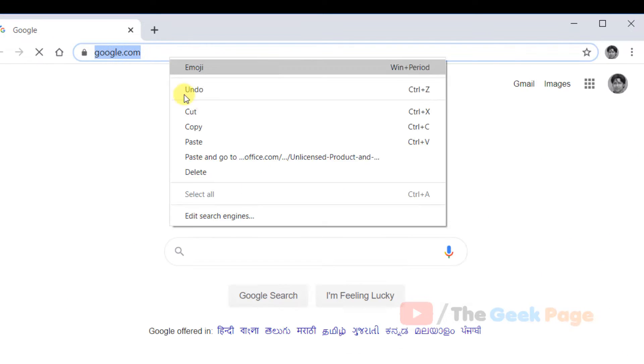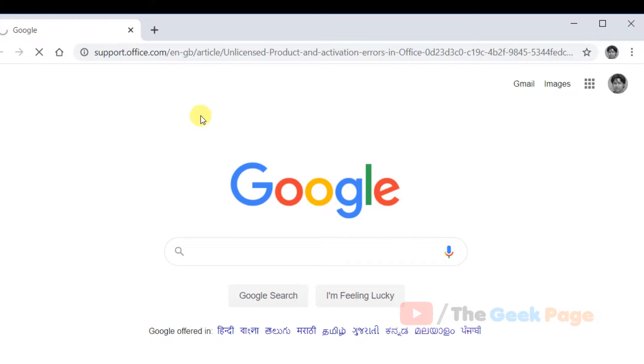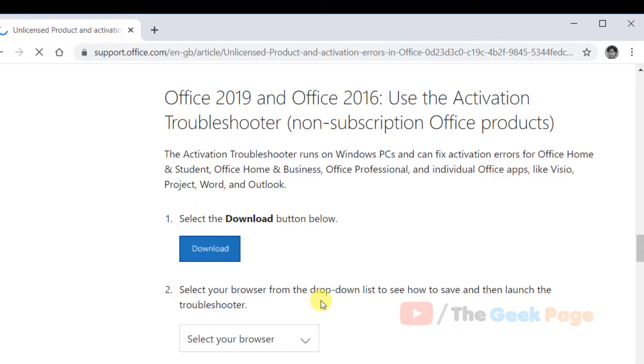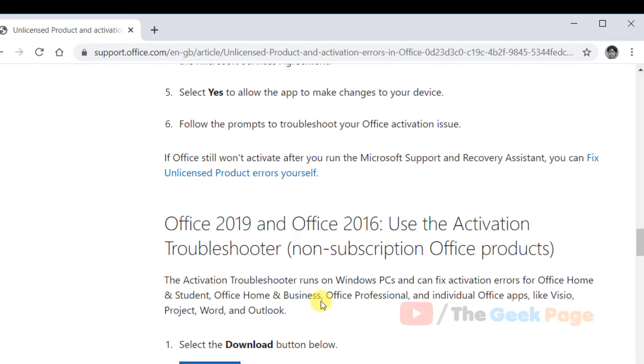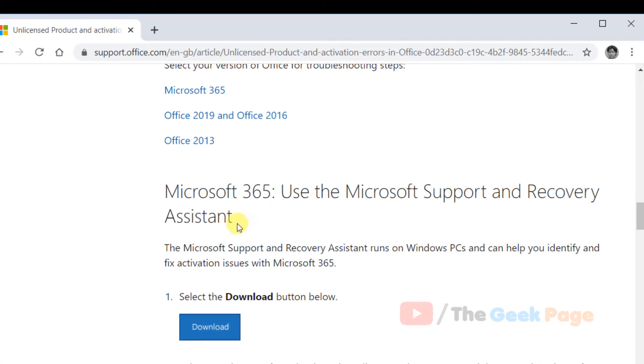From where you can download the activation troubleshooter. I pasted this link in the description of the video, you can directly copy it or click it to go there. Now just scroll down, if you have Office 365 come here, if you have Office 2019 and 2016 download it.